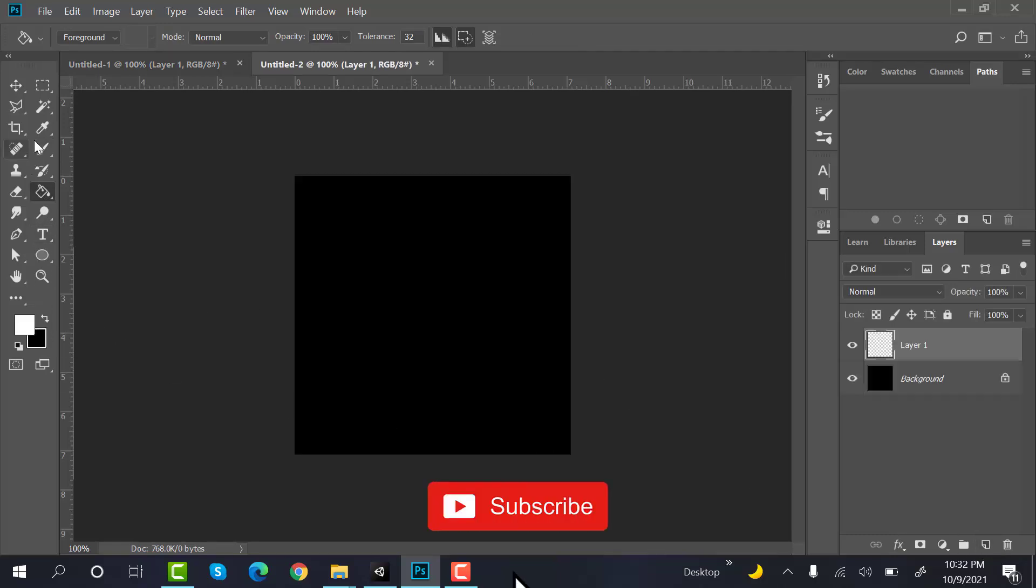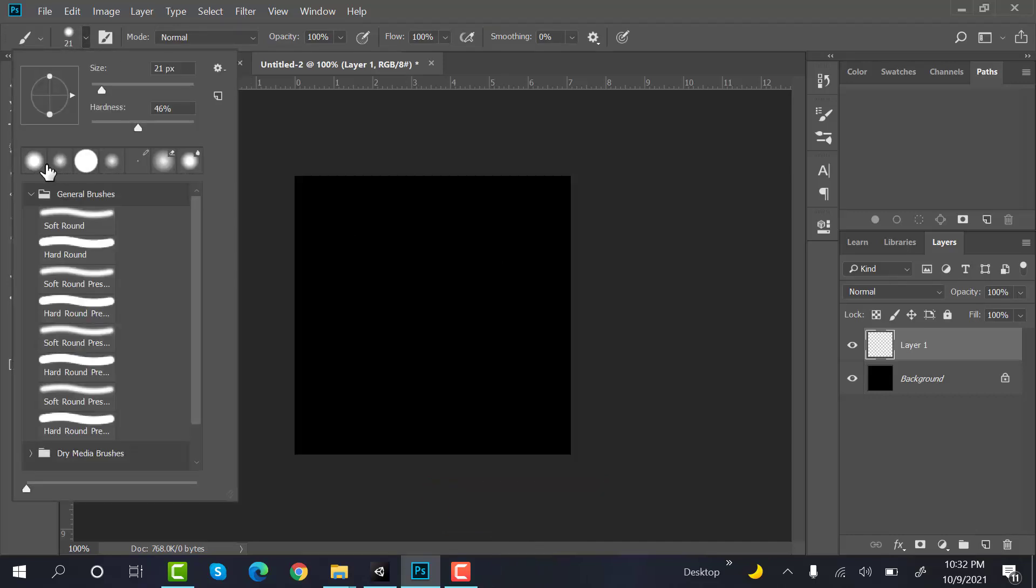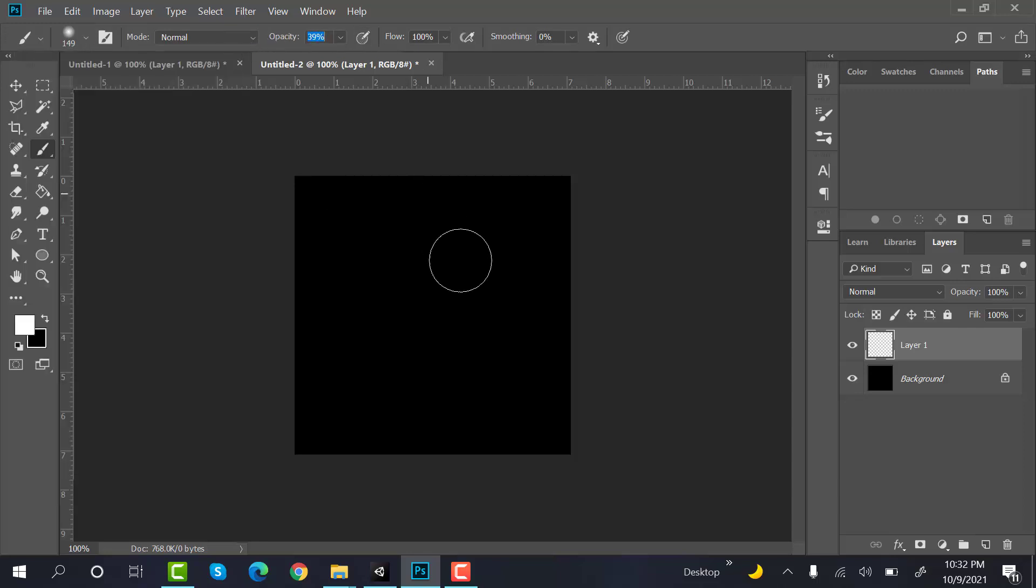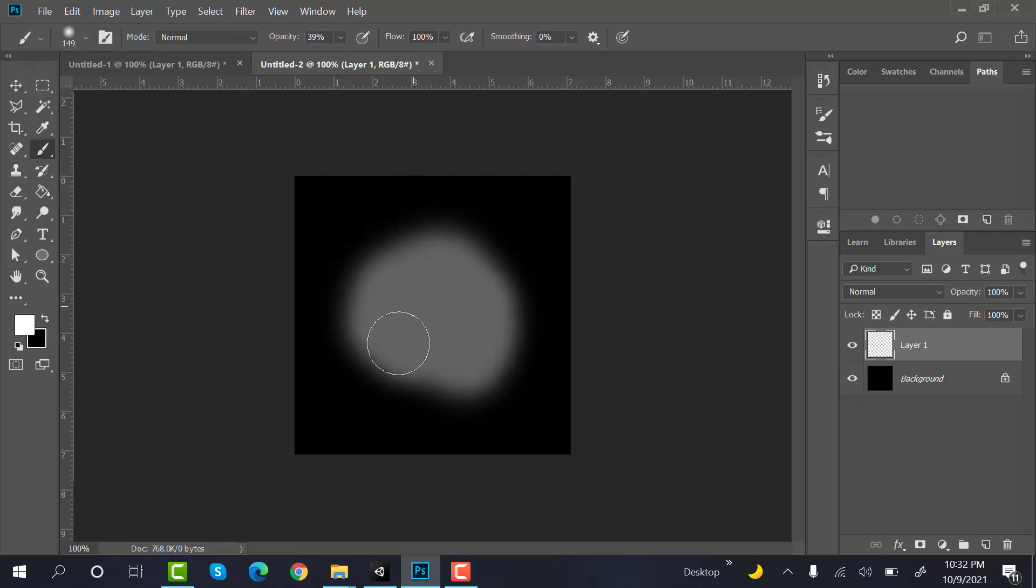Now on foreground, select the brush tool, soft one, increase the size and reduce the opacity. And this would be like this.